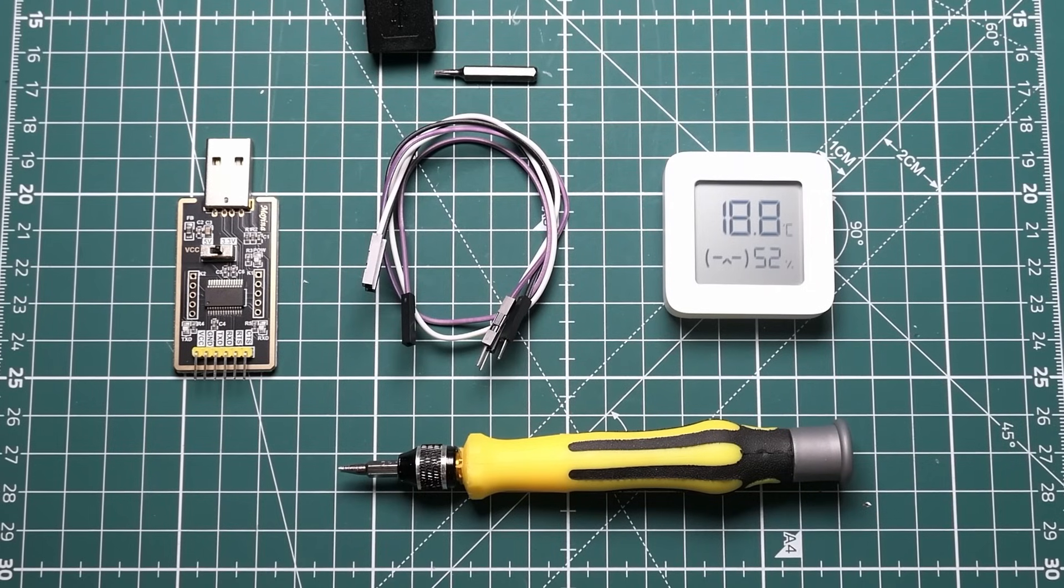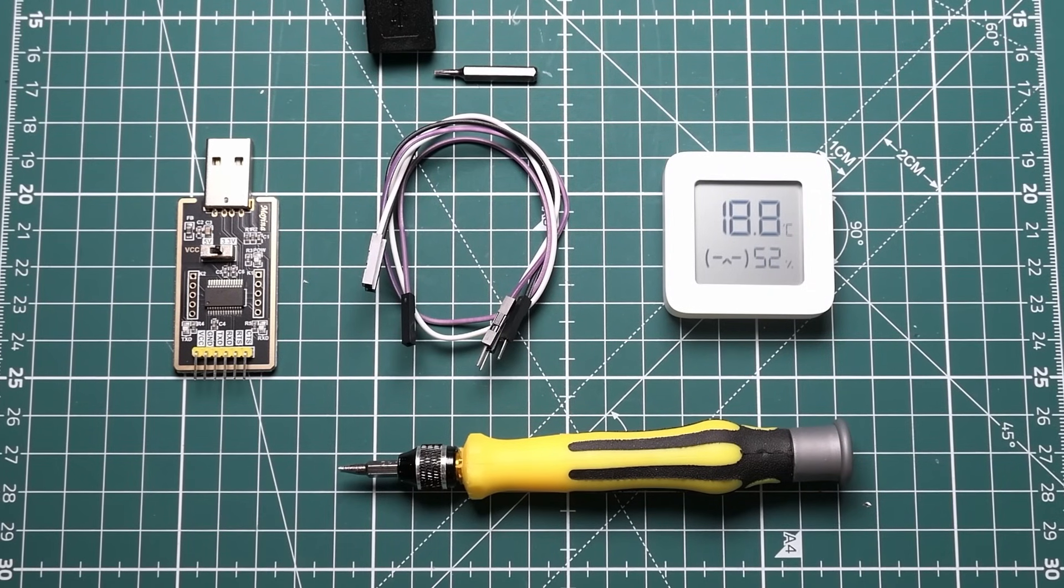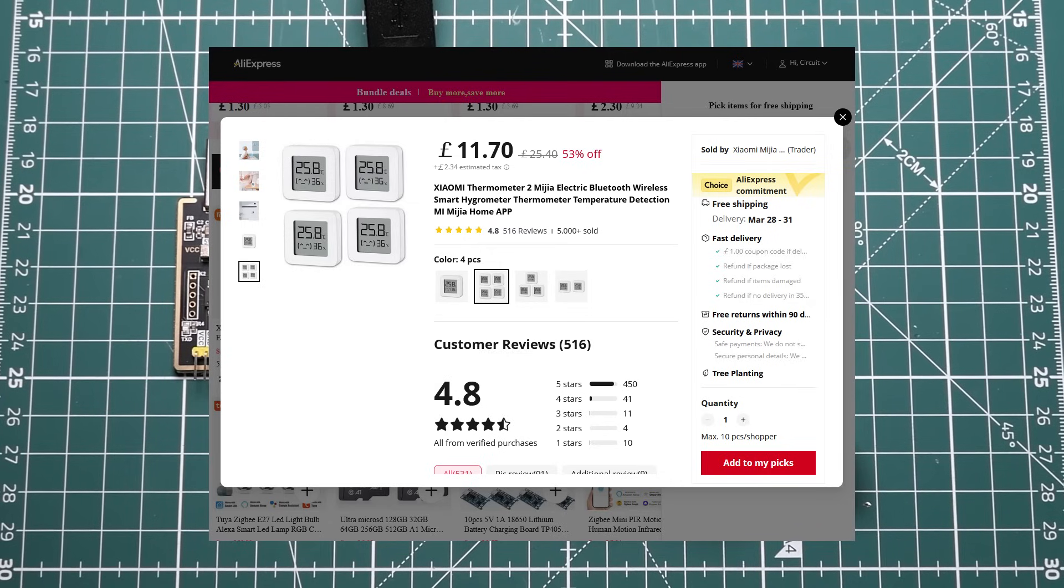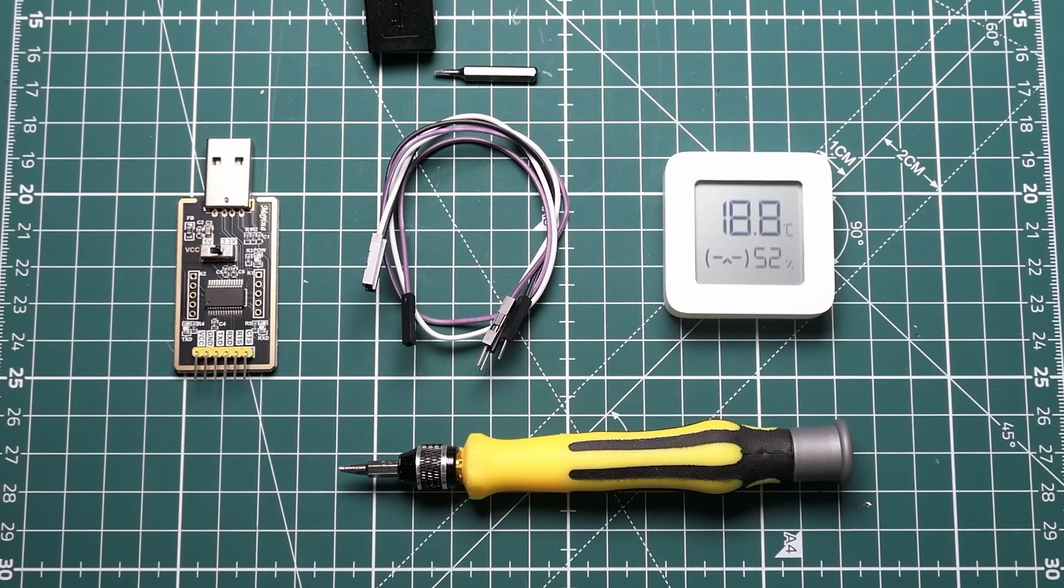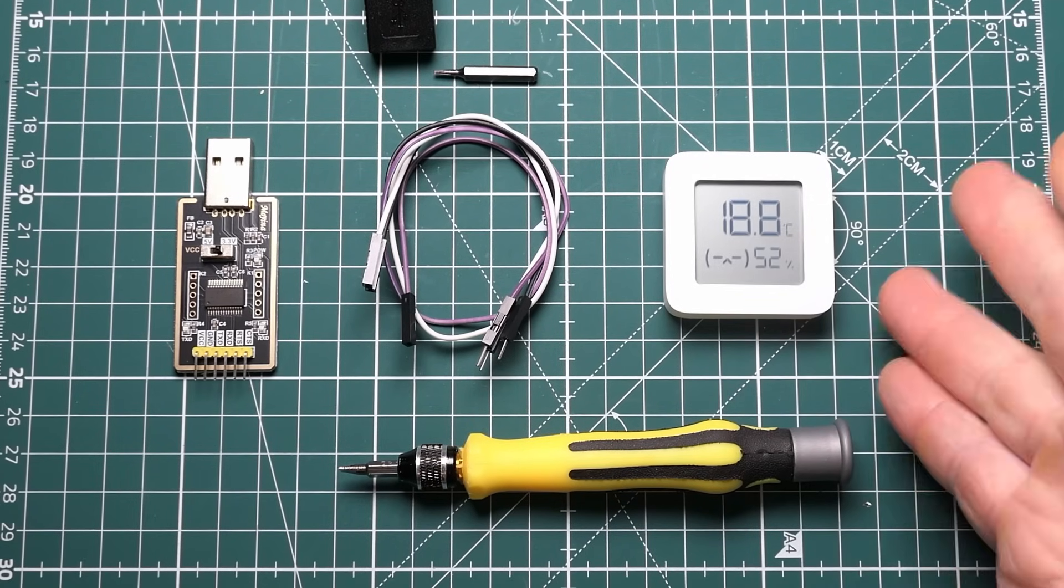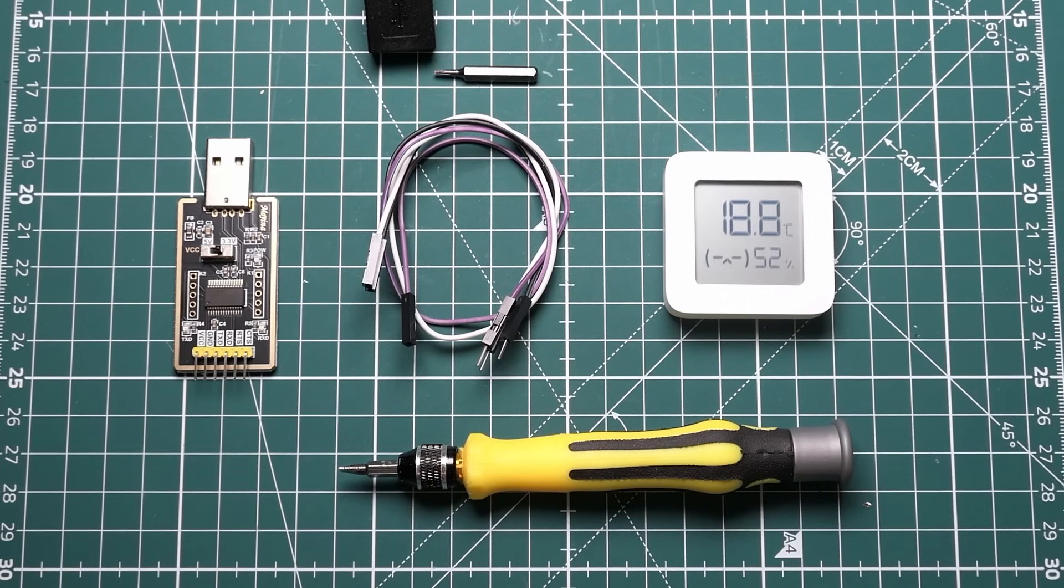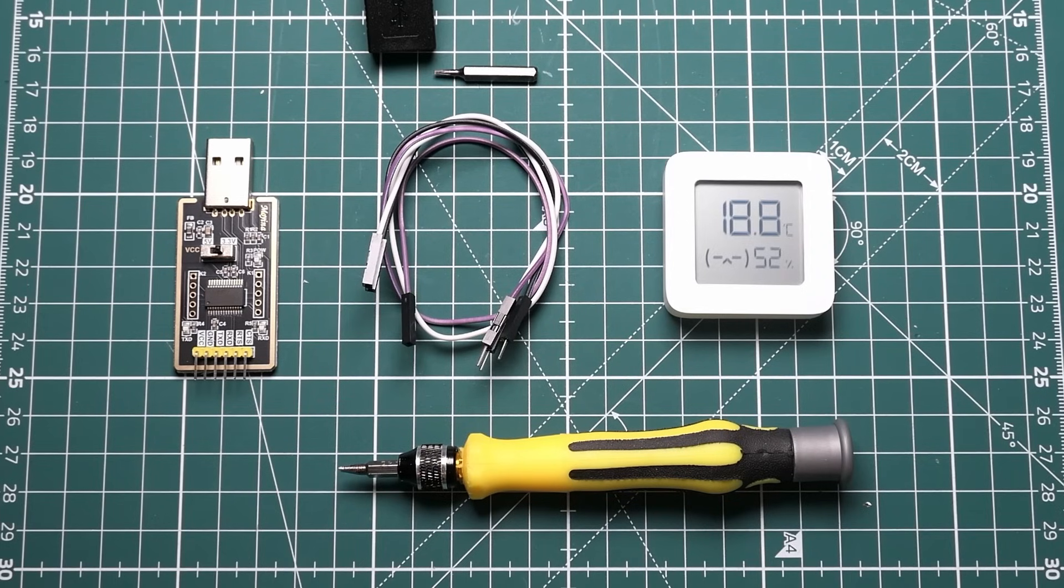So for this video we need a few things. The main one being the Xiaomi Bluetooth Digital Thermometer number 2. So that's a bit of a long-winded name, but this is the one where we can easily update the firmware. I say easily, it used to be much easier, but unfortunately Xiaomi have actually changed the firmware to stop you being able to update it wirelessly.